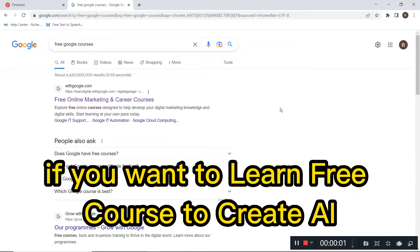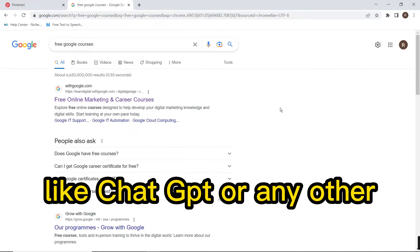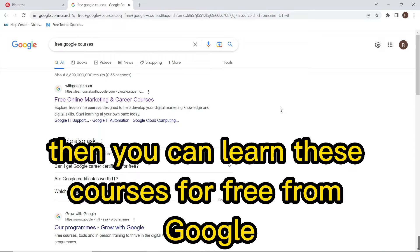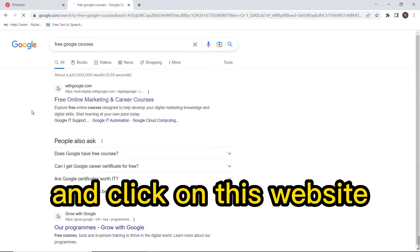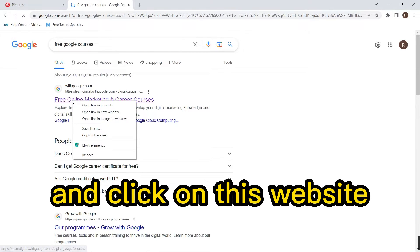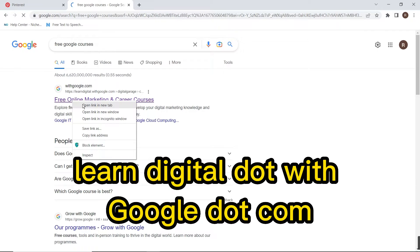Hello friends, if you want to learn a free course to create AI like ChatGPT or any other, you can learn these courses for free from Google. Search 'free Google courses' in Google and click on this website.